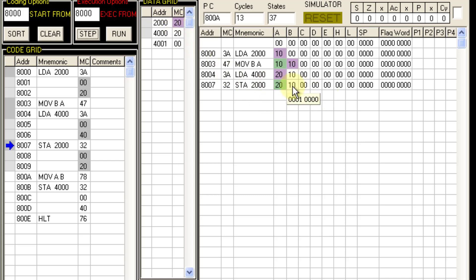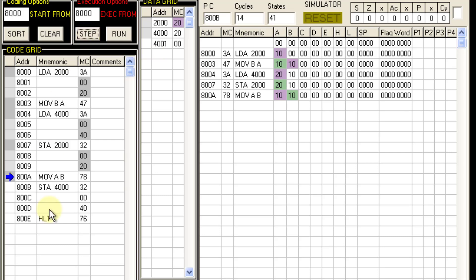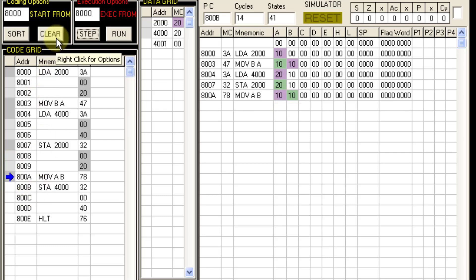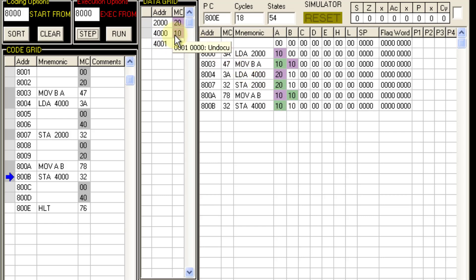Now this data 10 is to be stored in memory location 4000, but it is in B. So we cannot transfer from B to this memory location. So in the next step what we do is we transfer the contents from B to A. So now A becomes 10. So with the next step STA 4000, the data from register A gets stored to 4000 location.